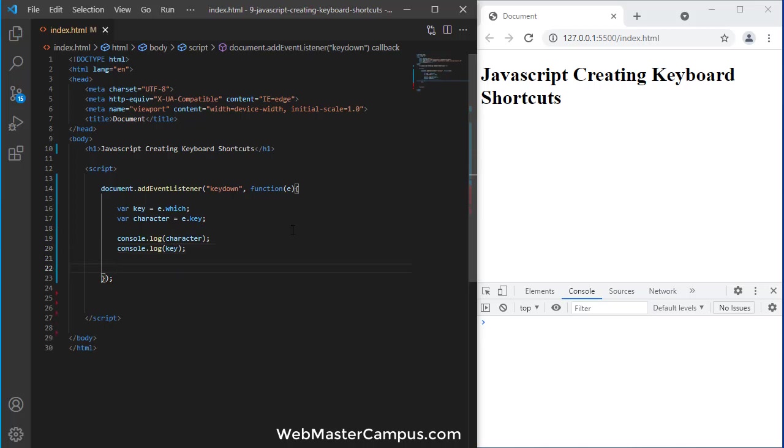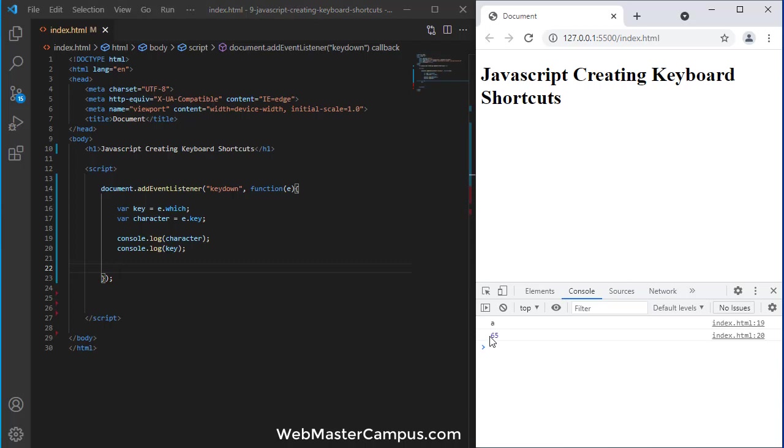So, you can see if I press A over here, it is giving me A with the key which code is 65. We are getting 65 using E.which, which is this is a way to get ASCII code. We can further control it or further process it.